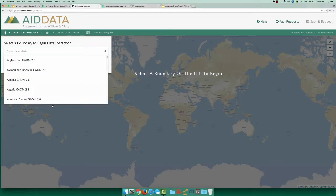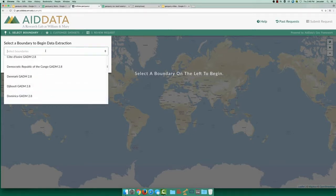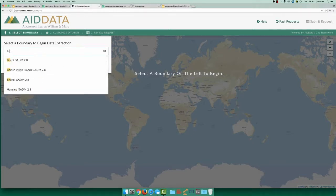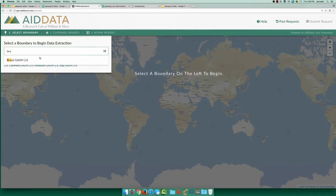We start by searching for datasets for our area of interest. Let's select Brazil to limit the boundaries in our data extraction to that country.